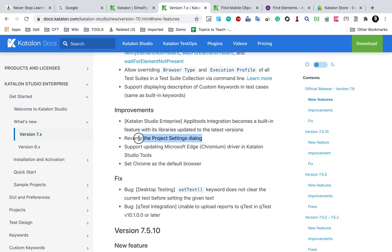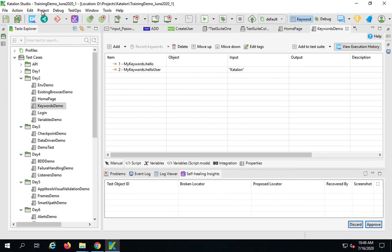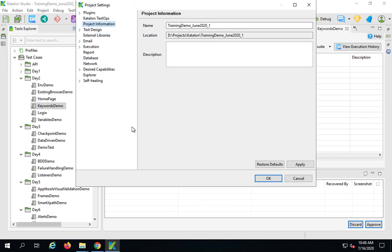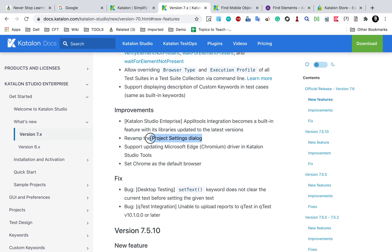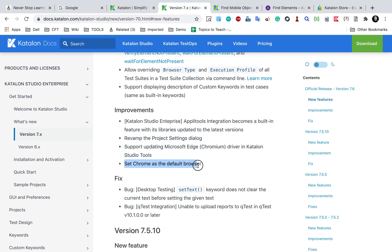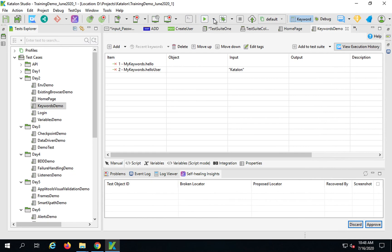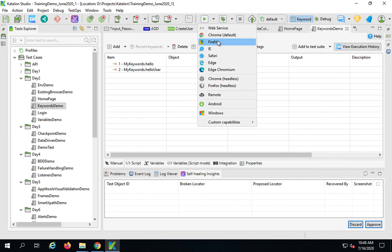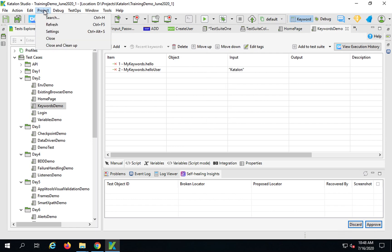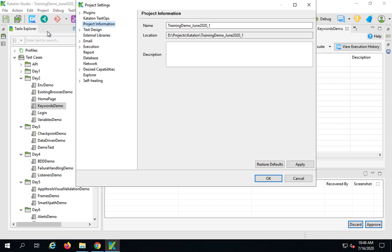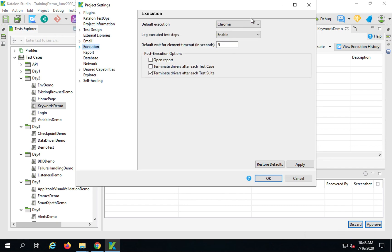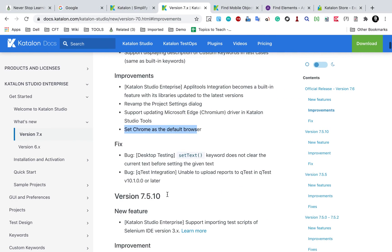There is also a revamp of the project settings dialog with some UI changes and improvements. Microsoft Edge Chromium driver is now supported in Katalon Studio tools. And Chrome is now set as the default browser — previously Firefox was the default. If you want to change it, you can go to project settings, execution, and change the default browser from there.